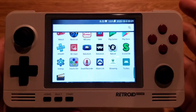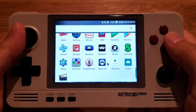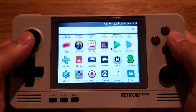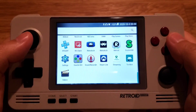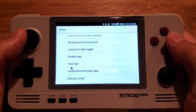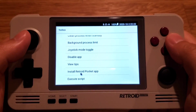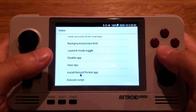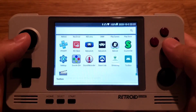So when you first get the device, open up the app drawer, scroll all the way down, and find this app called Toolbox. In here there is a menu called Install Retroid Pocket App. Click this — I already have it installed, but if you don't, it'll install the app for you.